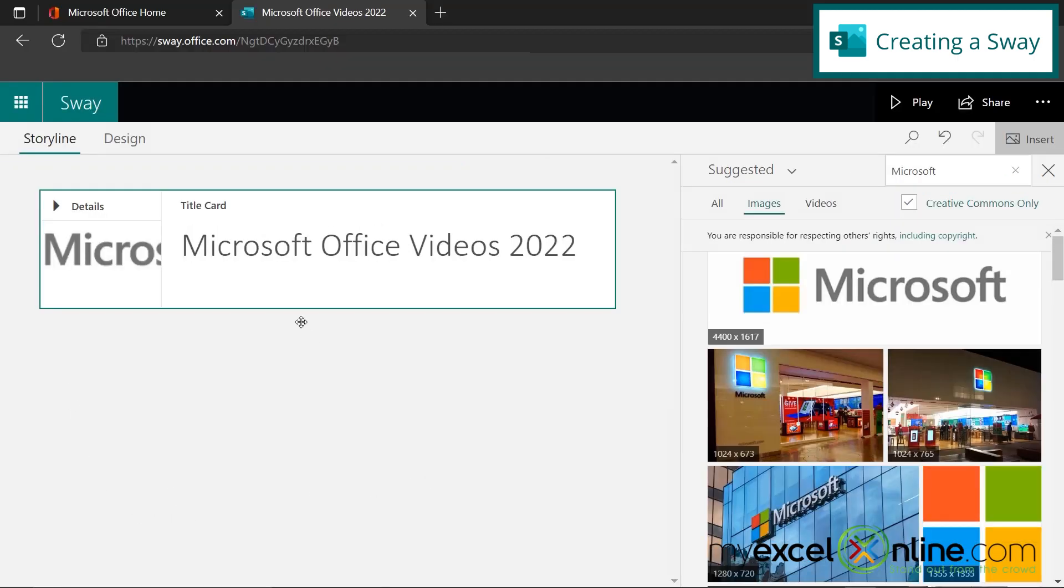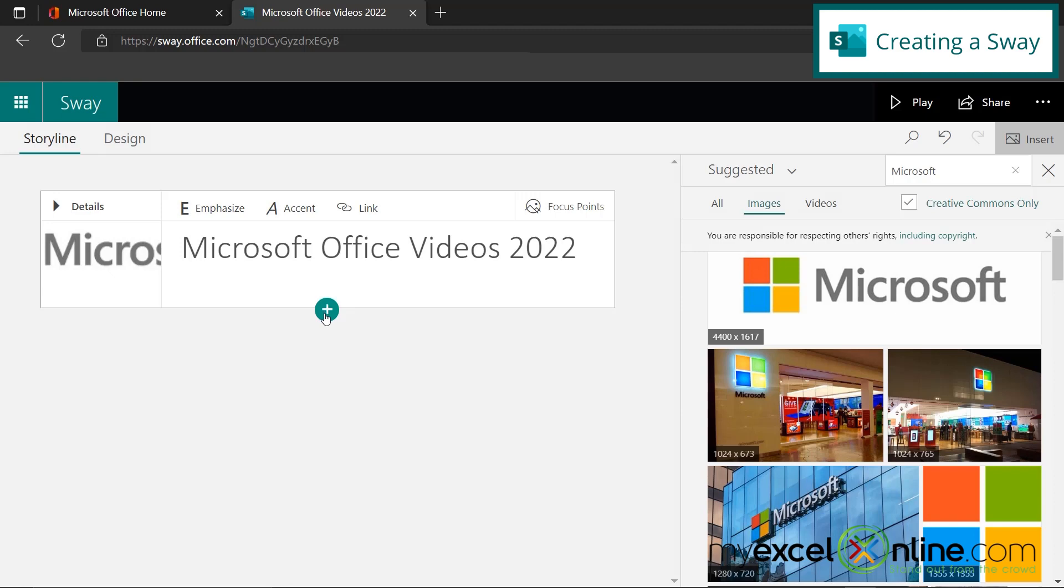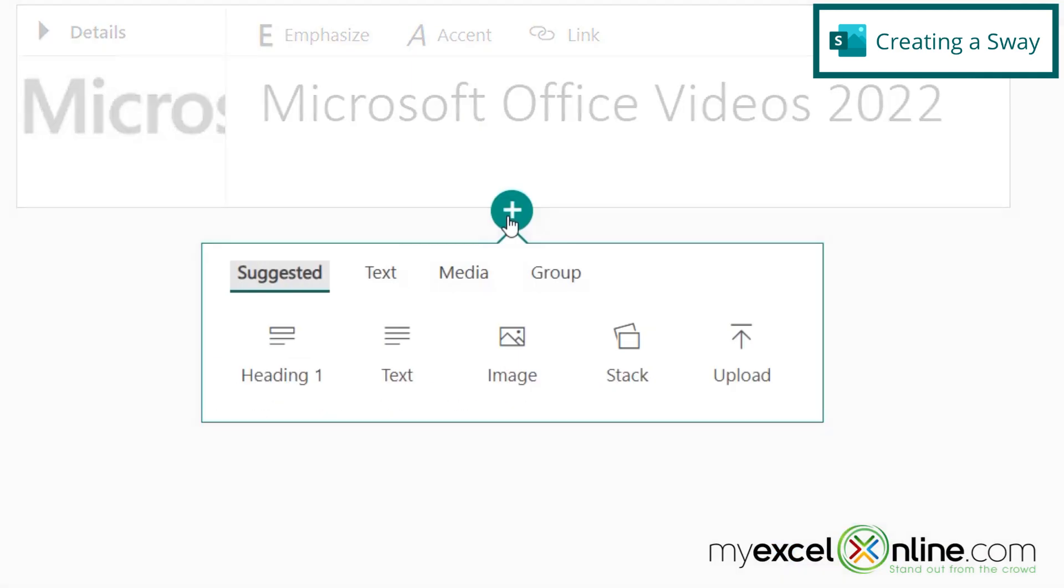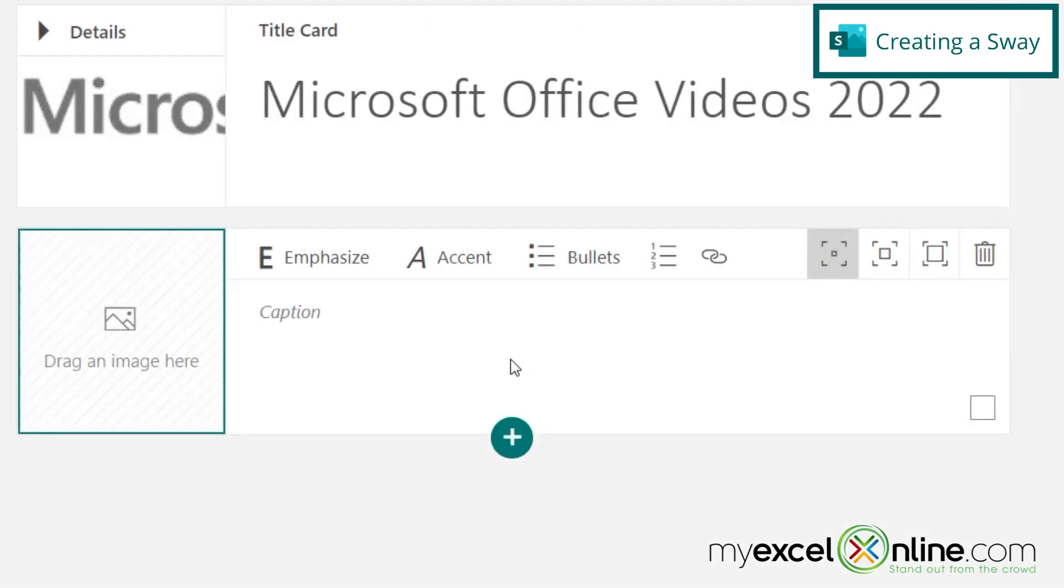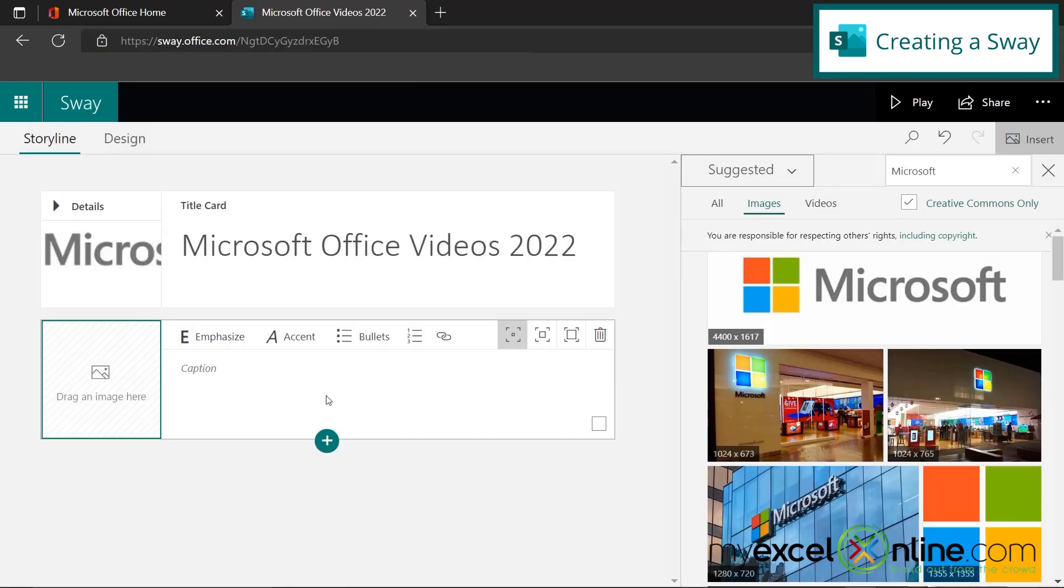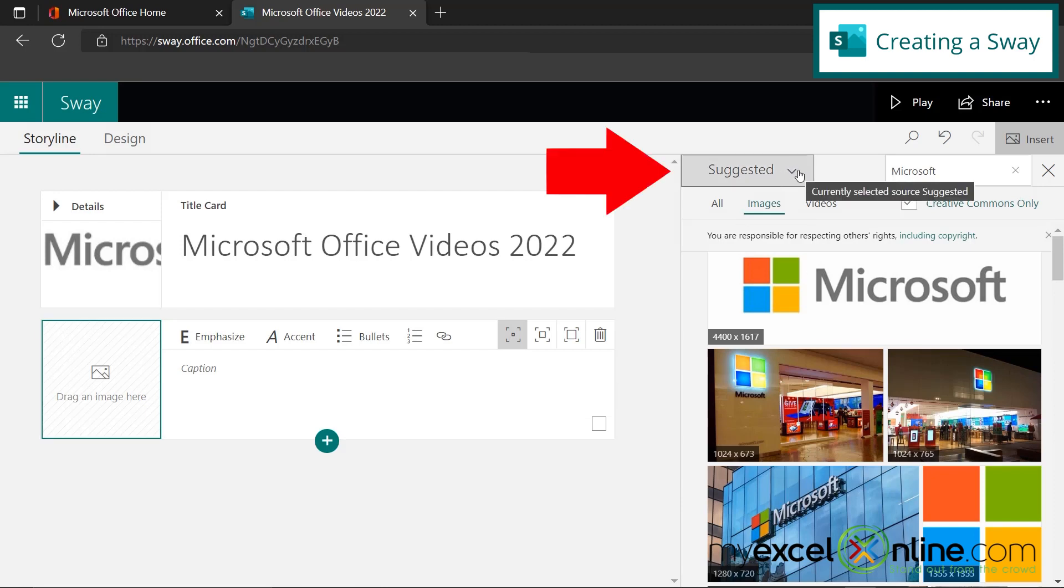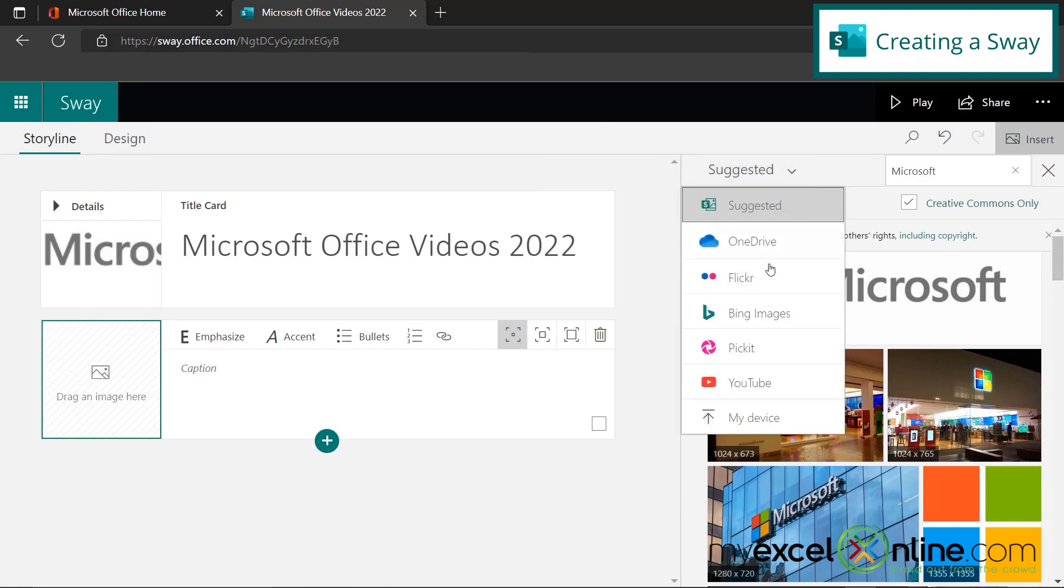So after I've added that one, I'm going to click in this gray space until I get this plus right here. And now I'm going to hit the plus and I'm going to add another image. And when I click that image, I'm going to go up here to suggested and go down to my device.